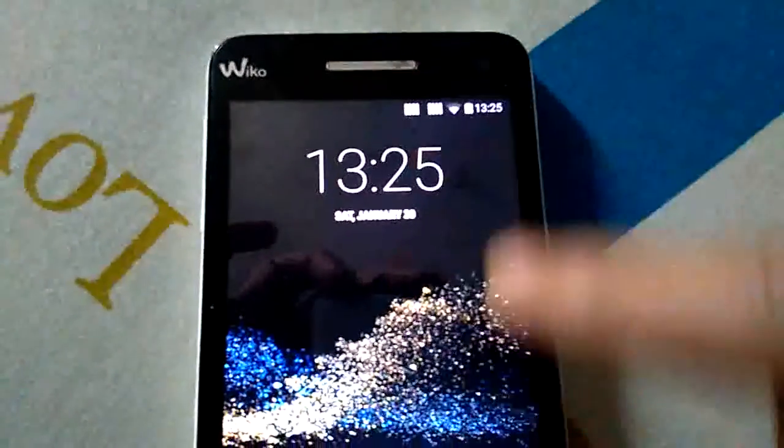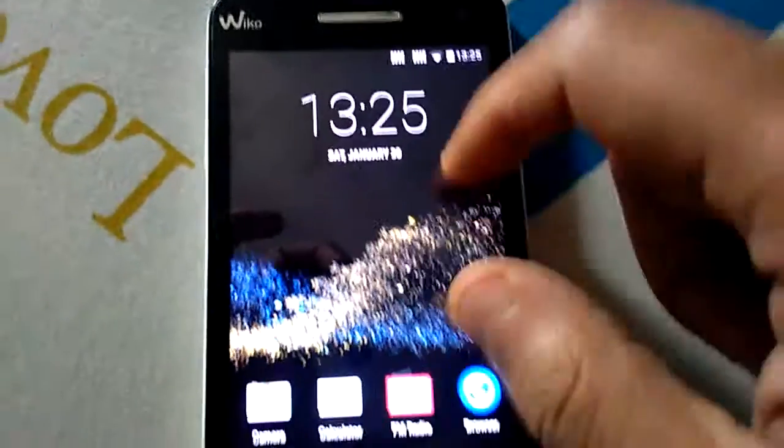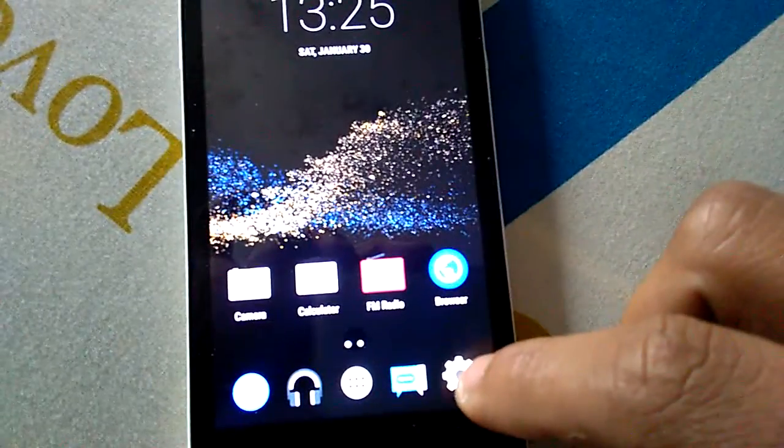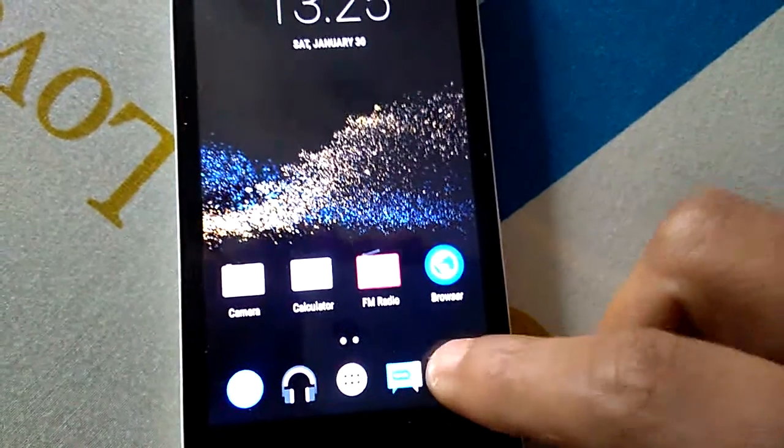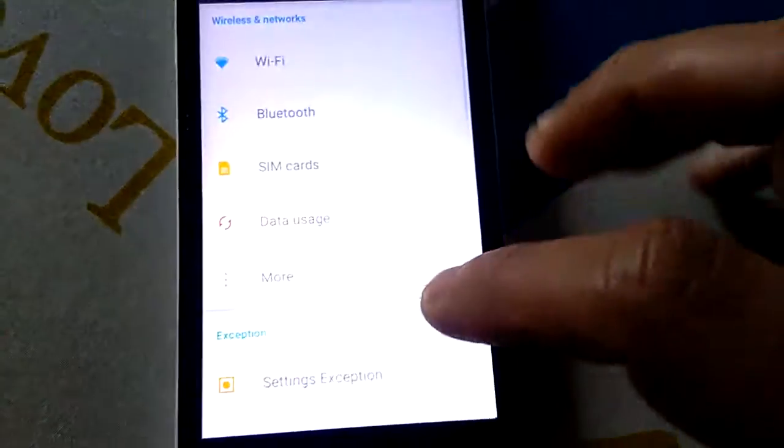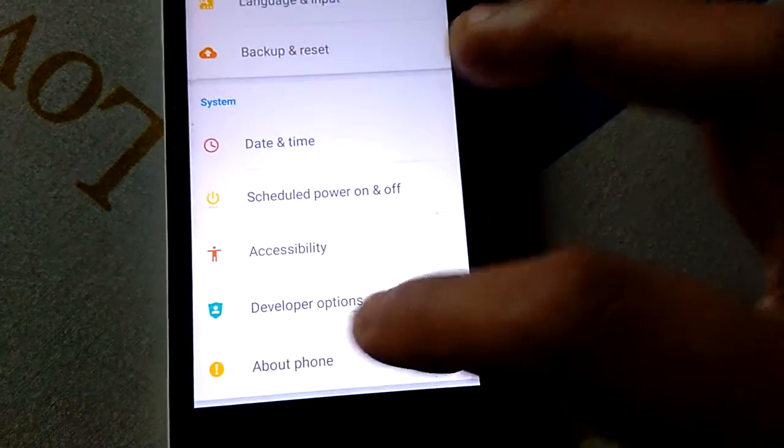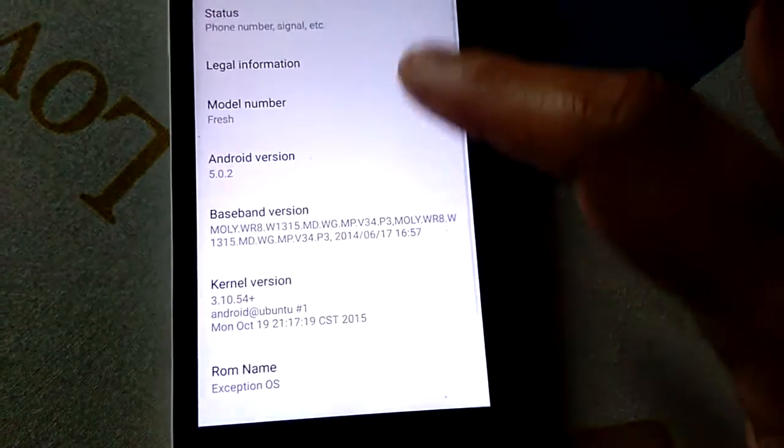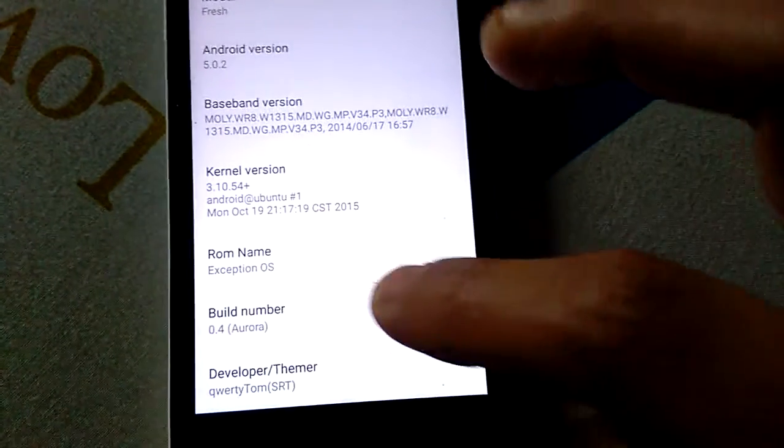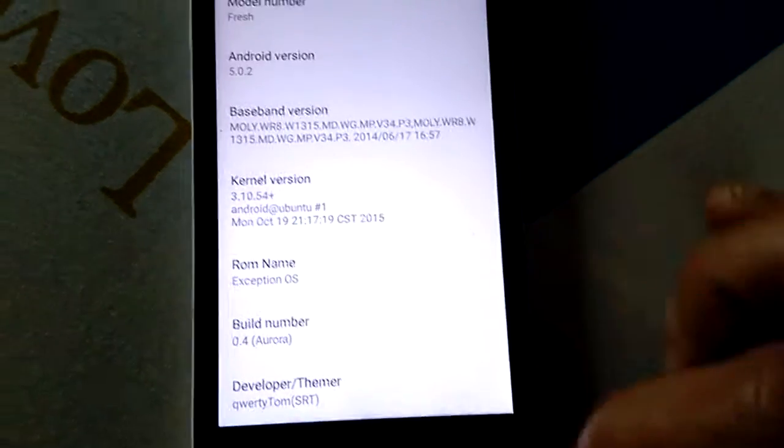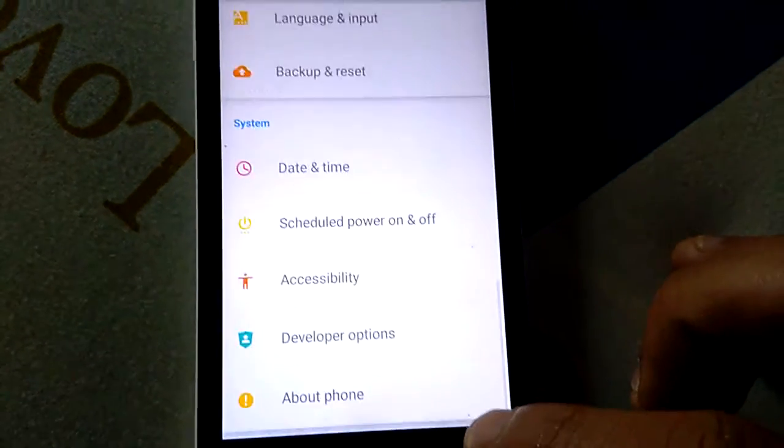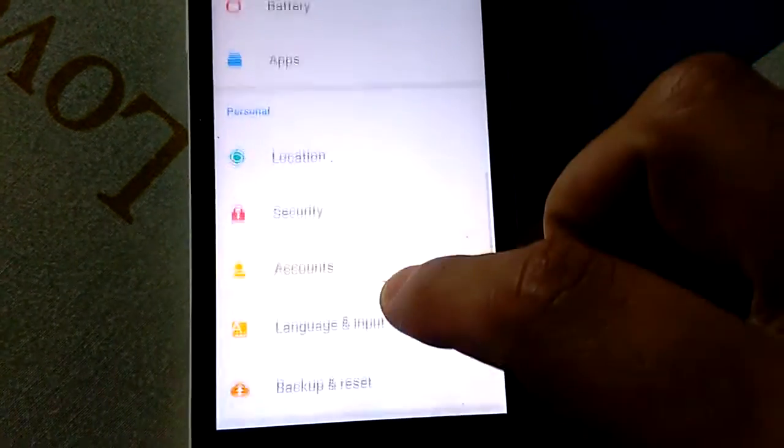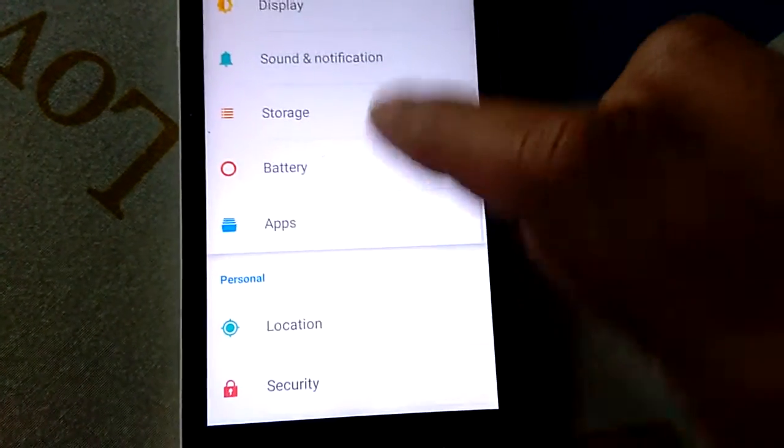Hi all, today I'm gonna present you Exception OS for Wiko Rainbow, another custom Lollipop ROM. As you see here, it's build number four, it's rooted.